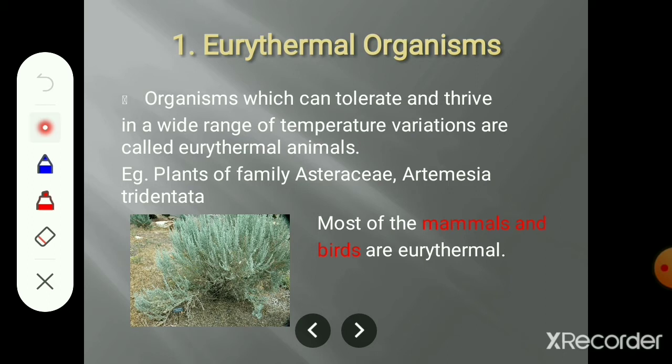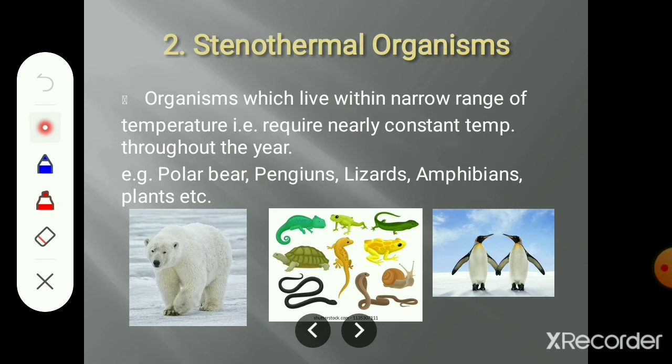Stenothermal organisms are those which live within a narrow range of temperature. The temperature range is narrow, critical, and limited. The surrounding temperature is constant throughout the year and does not change with the seasons. A constant temperature is required for these organisms to survive. This is the stenothermal organism.